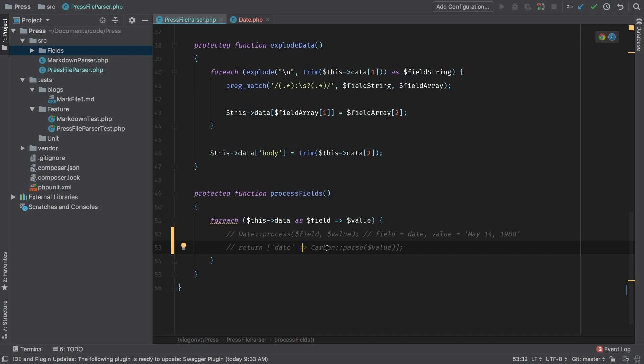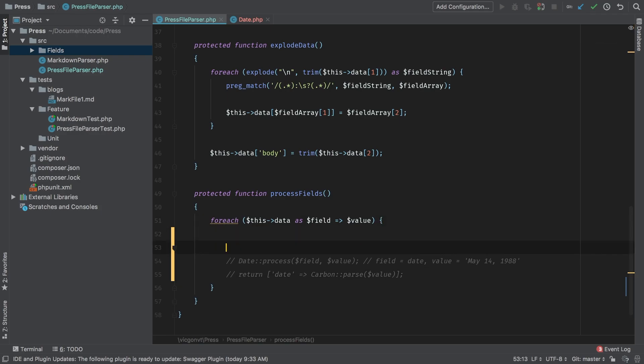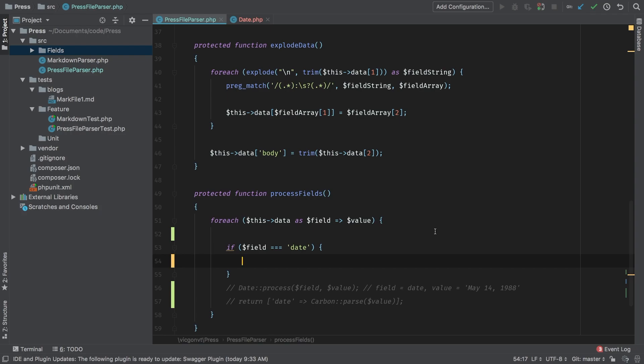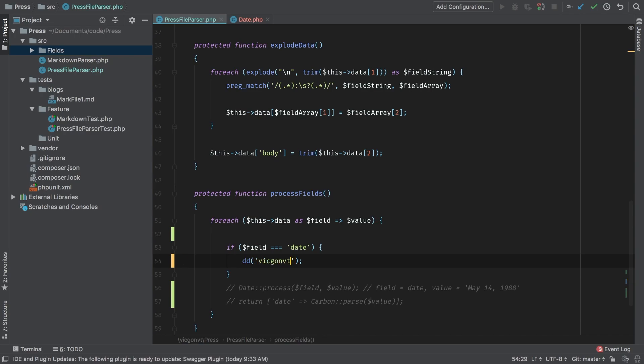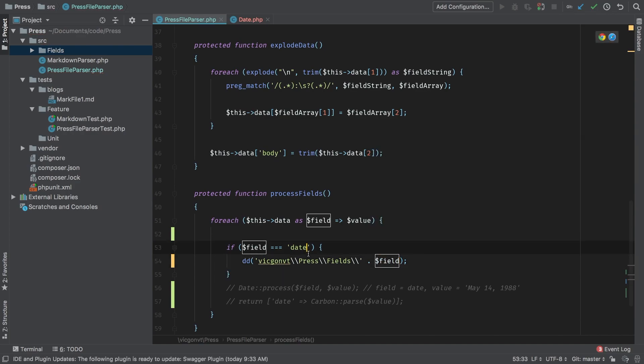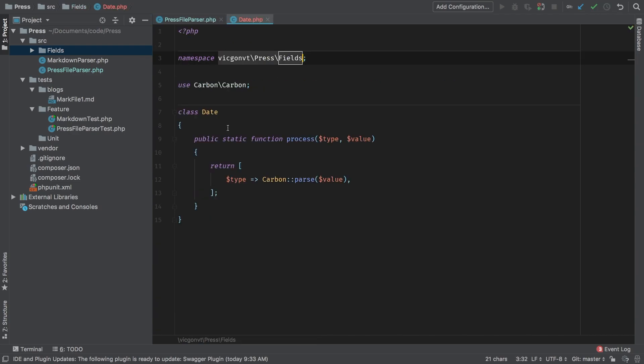But how do we call it? How do we dynamically call it? Let's start with an if statement. Just for now, I promise you we'll get rid of it. But if field triple equals to date, then at this point, we need to find if the class exists. But before we can do that, we need to figure out what the fully qualified namespace is. So let's start with a die and dump here, just so that we can get started. So in this string here, let's write it out, vic gone VT press fields. And then we're looking for dates, but we can't hard code that because that may change. So we're going to concatenate at that point, our field. Where is this coming from? This is coming from this class right here, namespace vic gone VT press fields, and the class name is date.